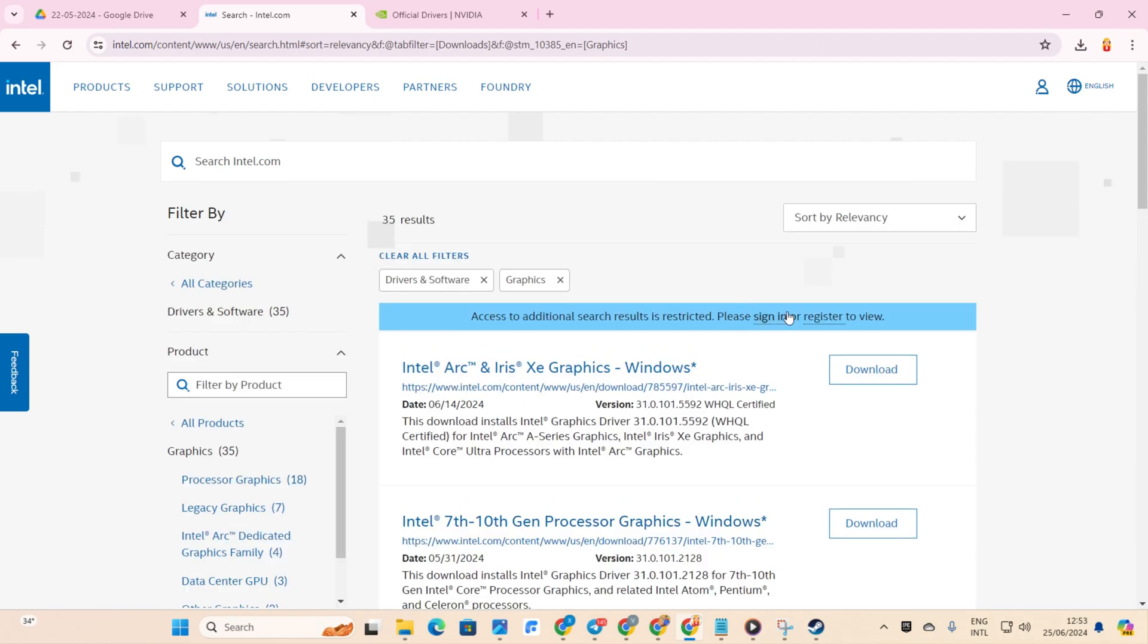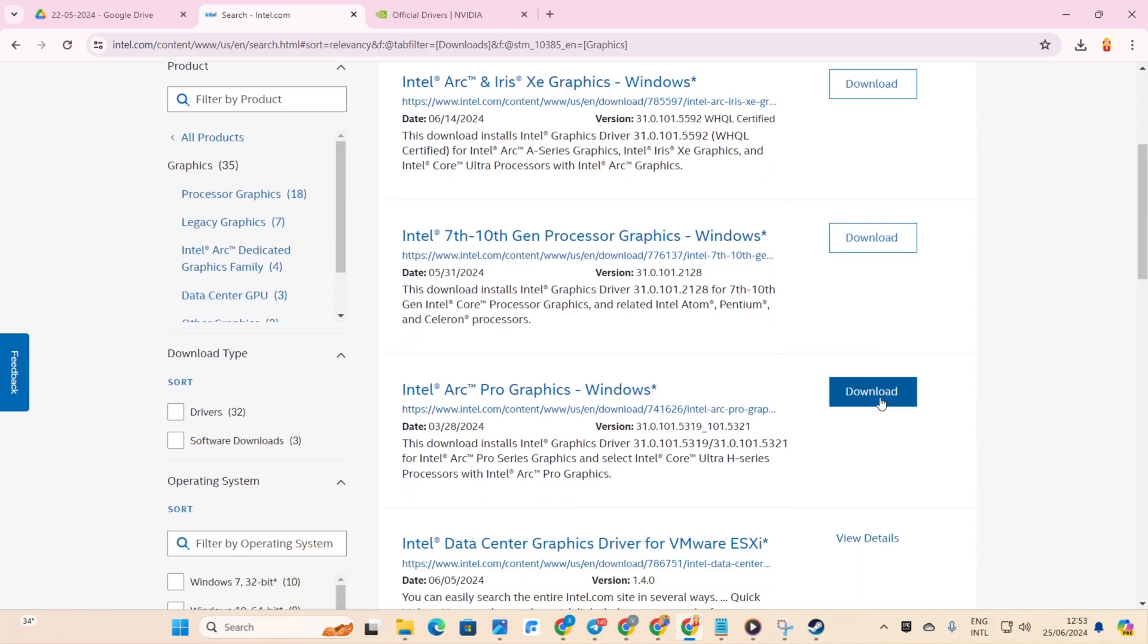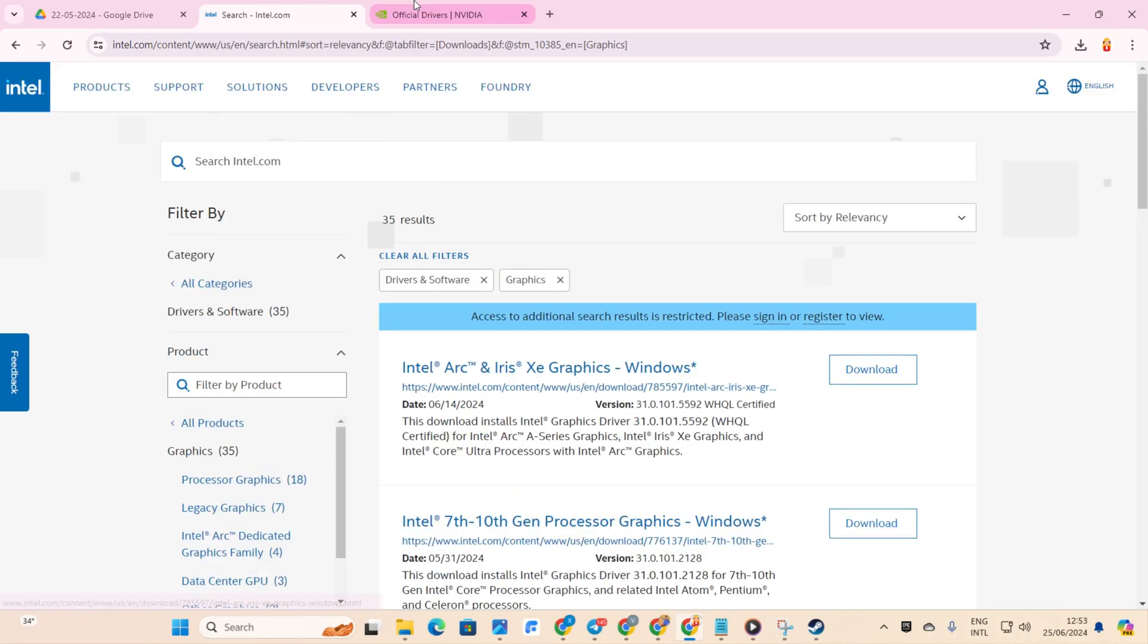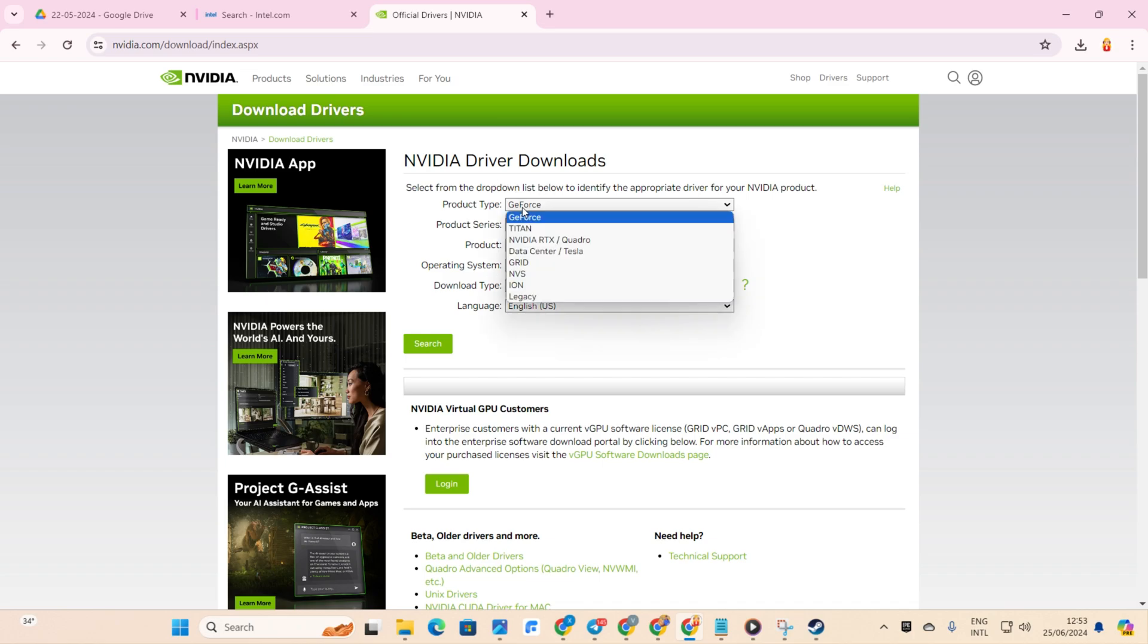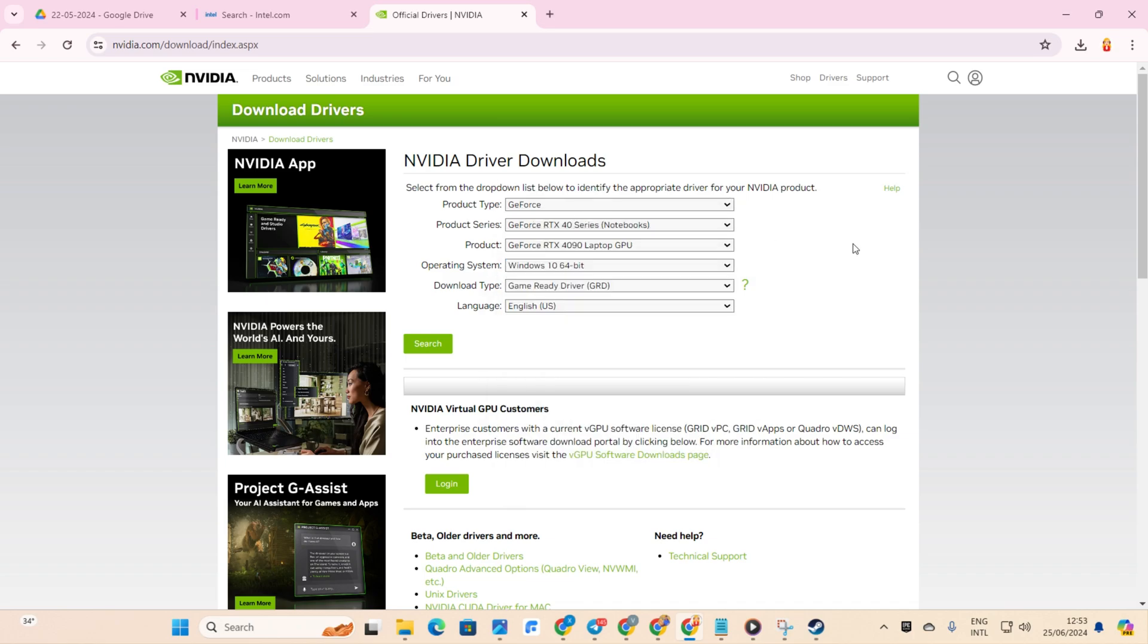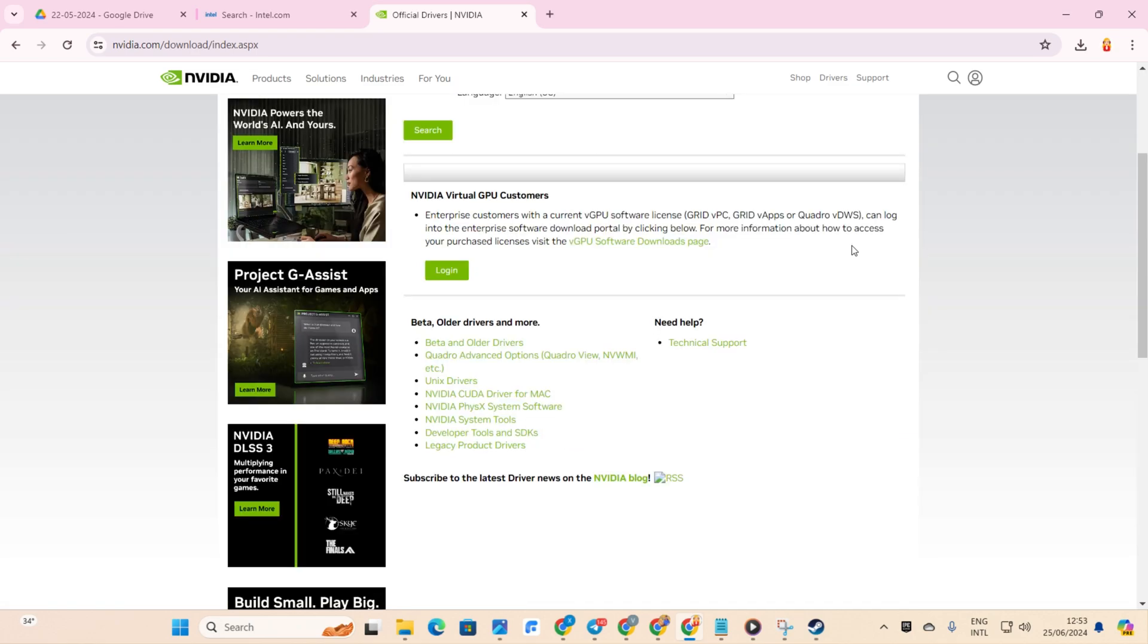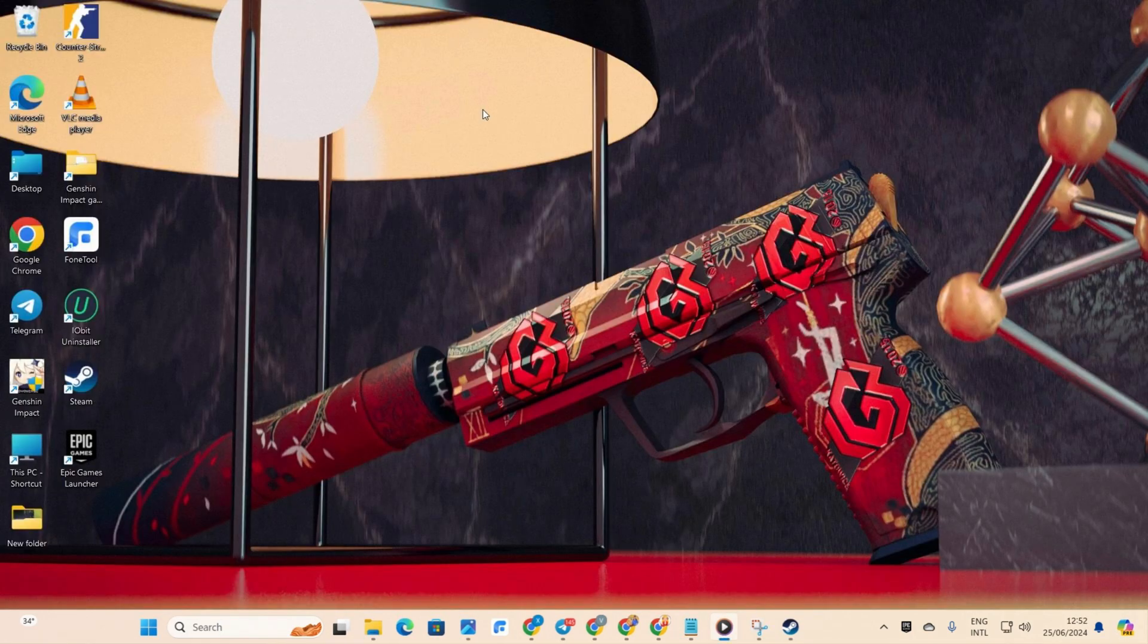And there you have it. You're now equipped to tackle error code 126 in Counter-Strike 2 on PC like a pro. If you found this guide helpful, don't forget to hit the like button. Questions? Drop them in the comments below and I'll get back to you soon. Thanks for watching.